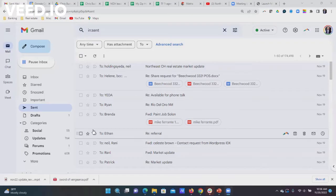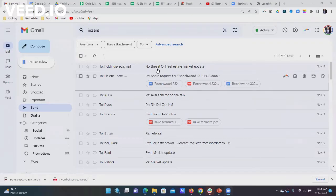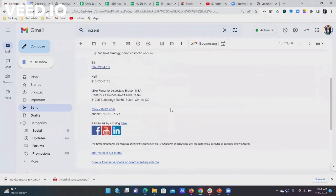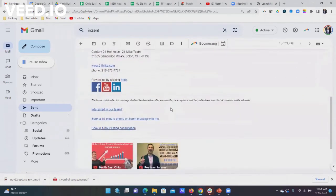Hey what's up everybody, it's Mike Ferrante with Century 21 Home Star and the 21 Mike Team. I'm going to do a quick video on how to put a link in your email signature. I get this question a lot.